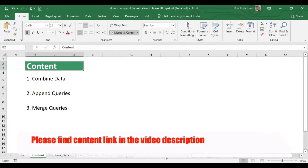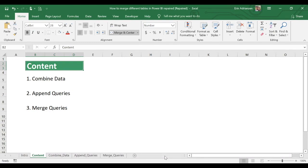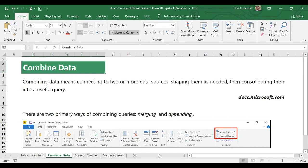Today we're going to learn about three different topics. First, we'll cover key definitions about combined data. Second, we'll learn briefly about how to append queries. Finally, we'll learn how to merge queries in Power BI — and we'll spend more time on this last topic, including how to merge three different queries into just one query.